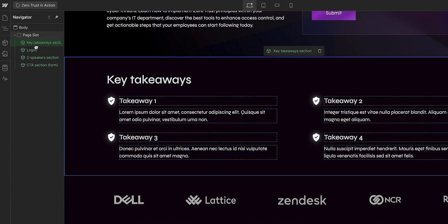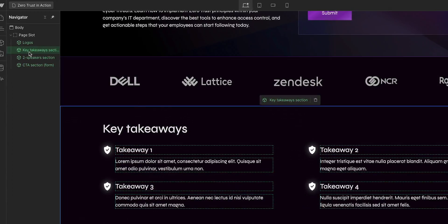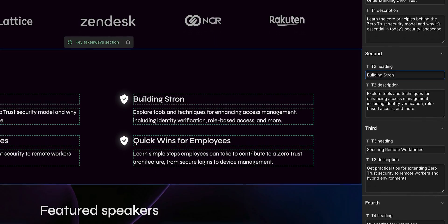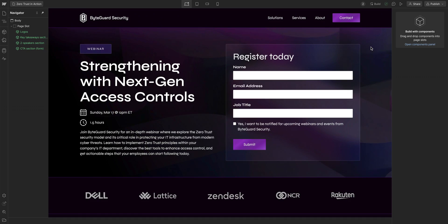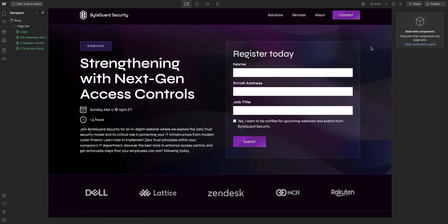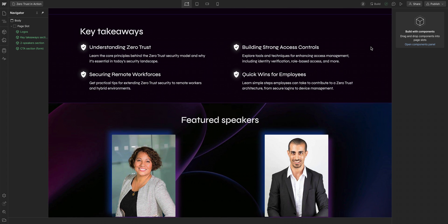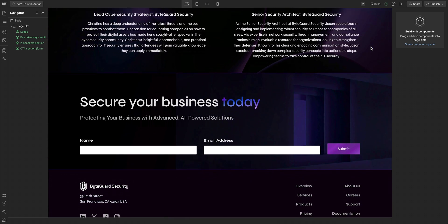This lets marketing teams build and ship new pages with speed and confidence while giving designers peace of mind, knowing their teammates can create their own pages without breaking the site or deviating from the design.